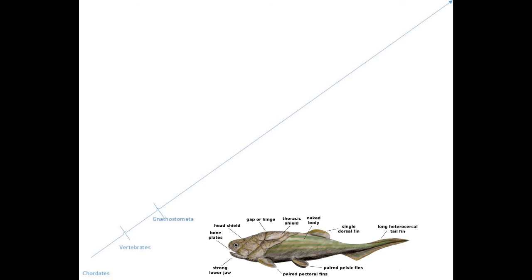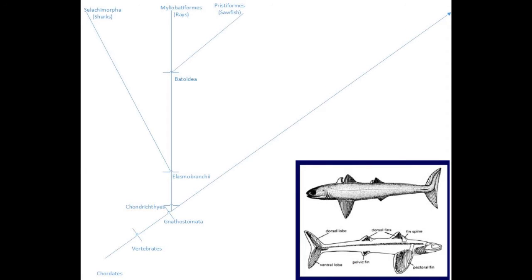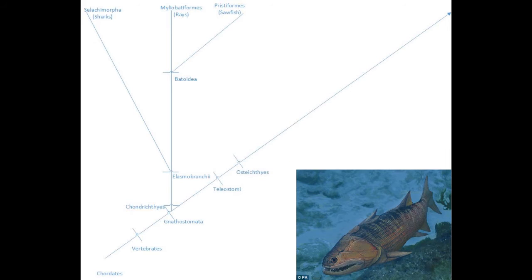Fast forward to the Ordovician period, when the jawed vertebrates evolved. These diversified into the cartilaginous fishes, the rays, sharks and the sawfish, and bony fishes.